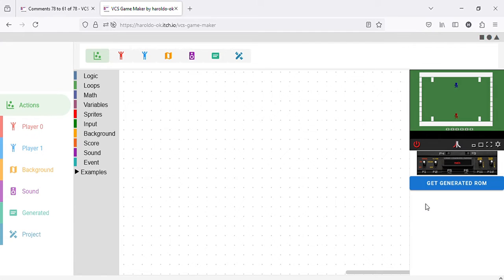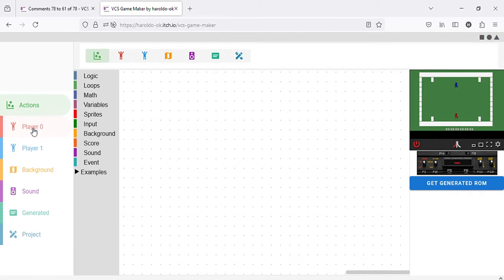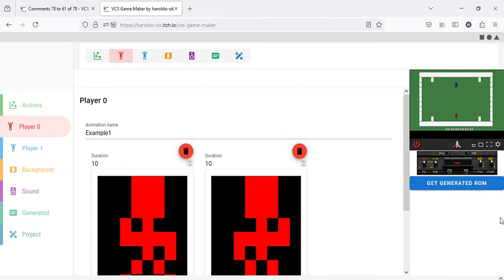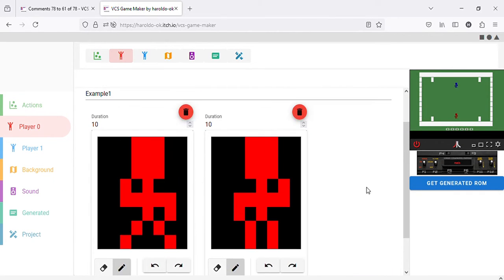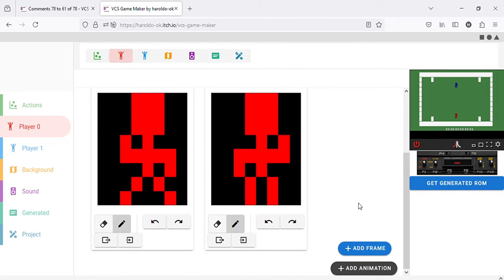You can do various things with them. For example, you could edit the frames — let's say add one more frame to Player 1.